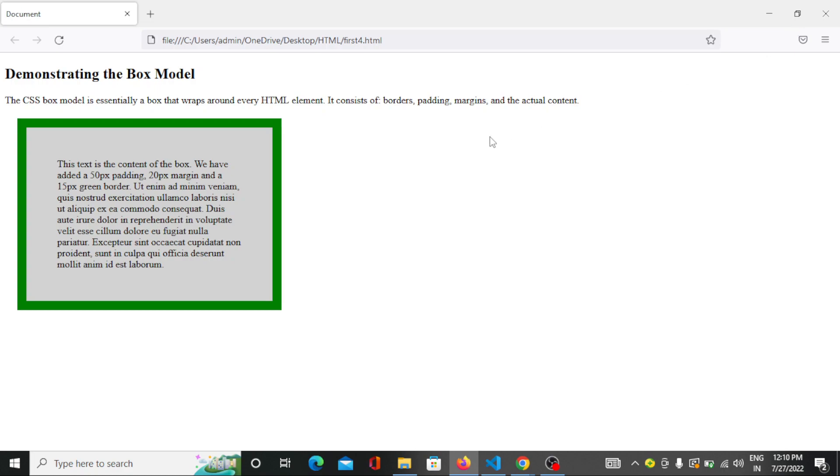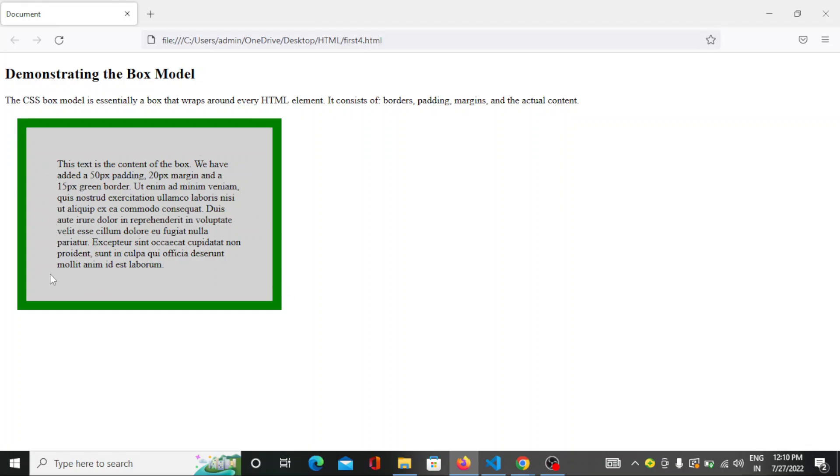So now you can see this is the content. Everything is written within this content area. After this, the outside of this content, this is the padding. This is what the padding is called.